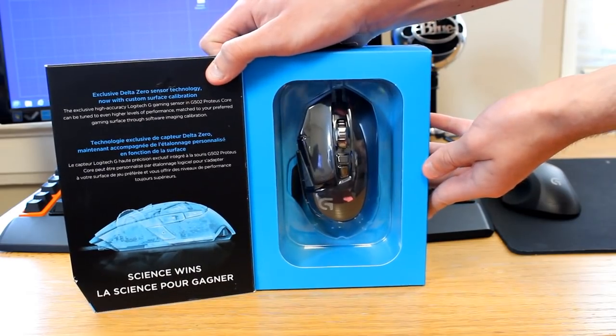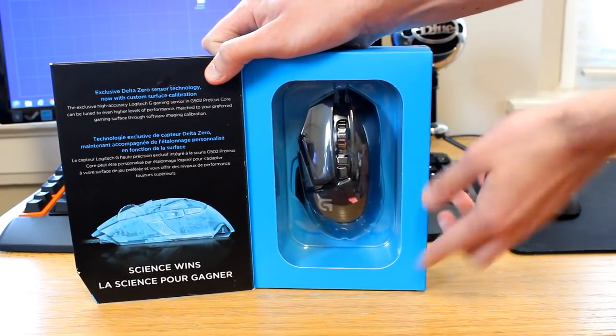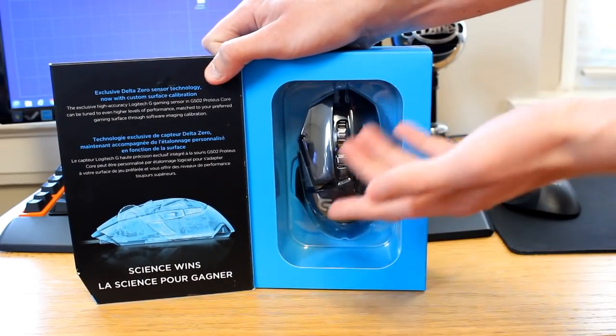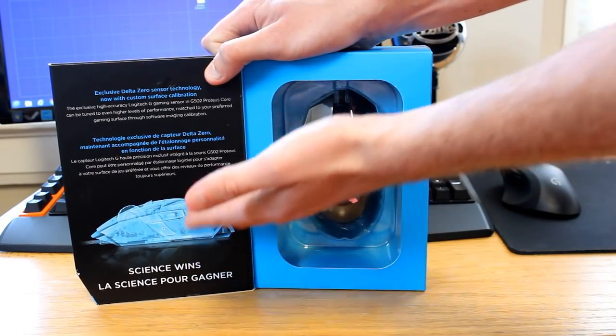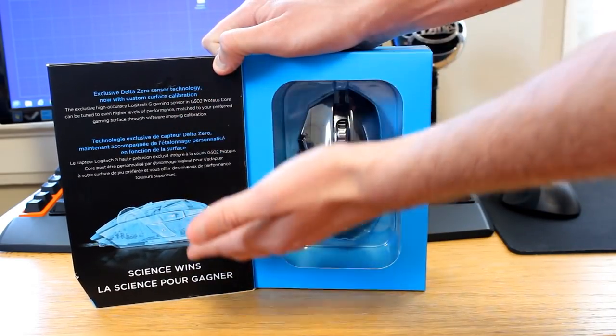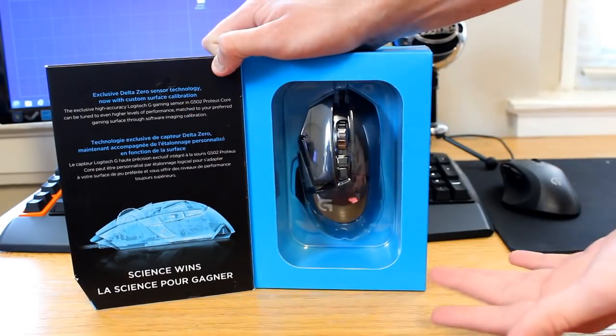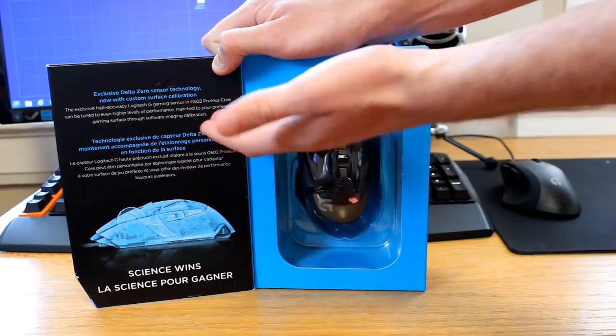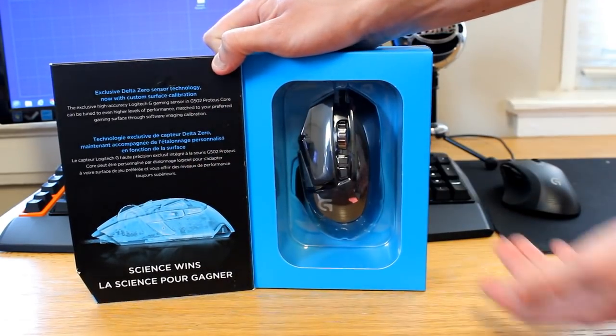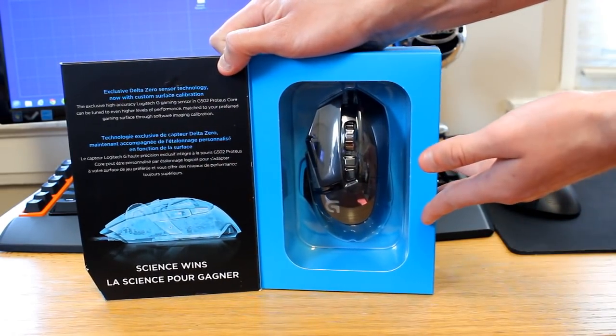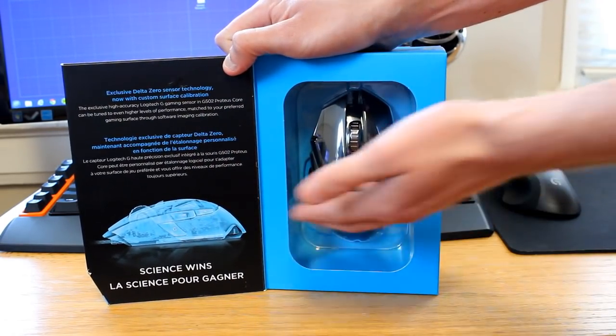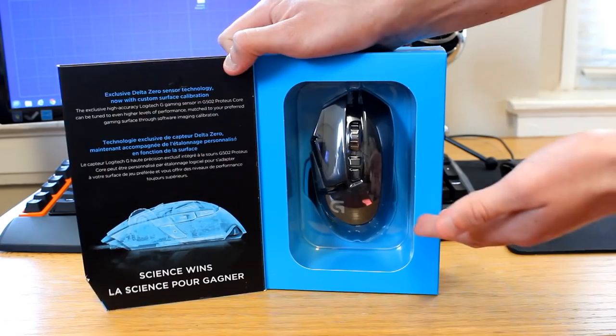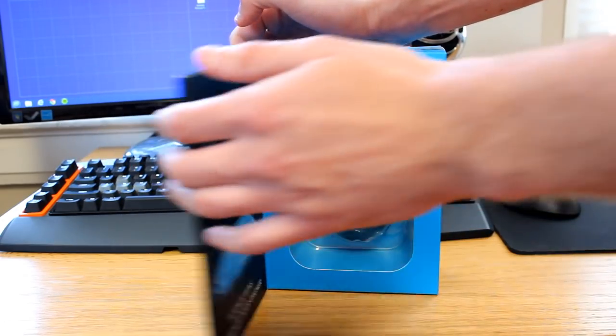As you can see, this is the inside of the box. You have the mouse displayed nicely. There was some science behind Logitech. Logitech's all about the science behind gaming to help you improve your gameplay and hopefully win using their products. It's kind of their marketing.